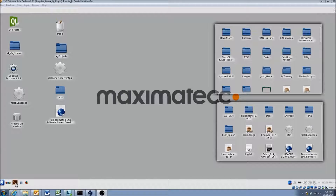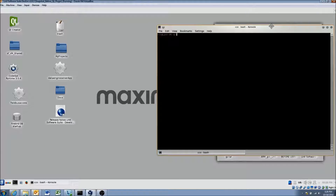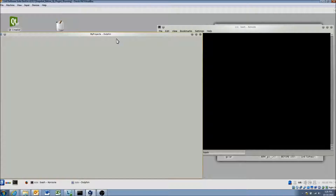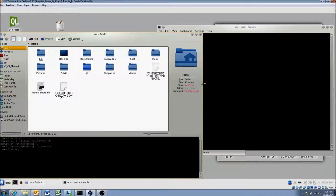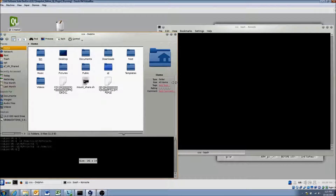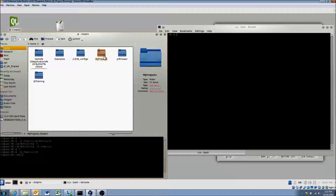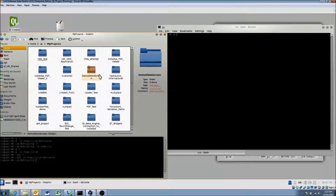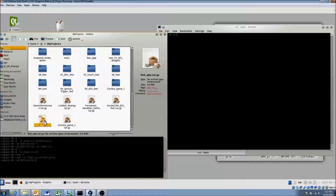The first thing is we're going to open this bash terminal here in our virtual machine, adjust the size of it, and access our home folder for demonstration purposes. We'll navigate to home QT my projects and use one of these files — we'll try to transfer this testapp.tar.gz file.